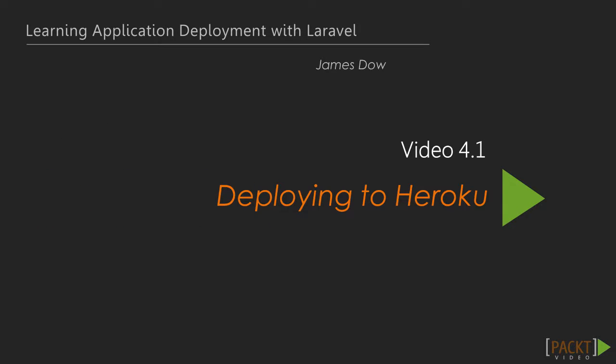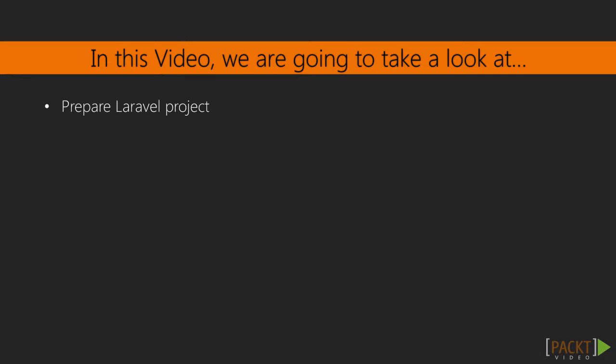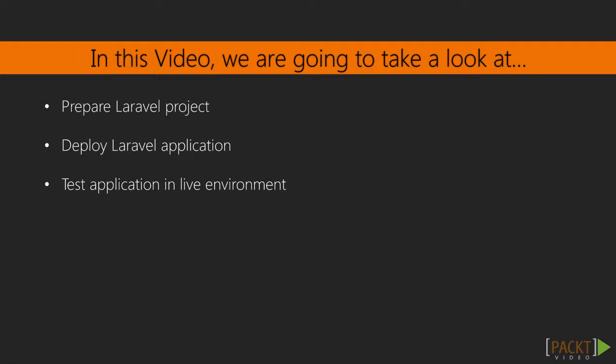In this first video, we'll be covering Deploying to Heroku. We'll cover everything you need to do to prepare your Laravel application, teach you how to deploy it, and then we'll go back and test to make sure it's running properly on the cloud platform.